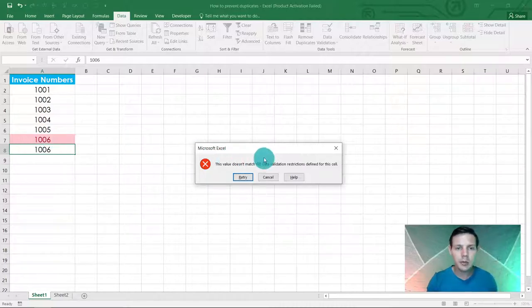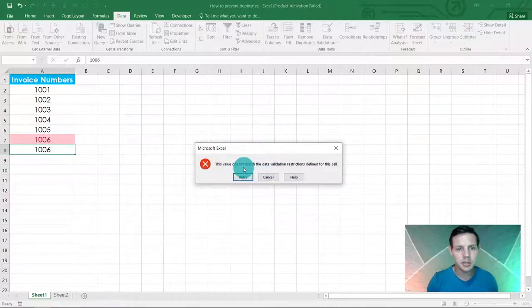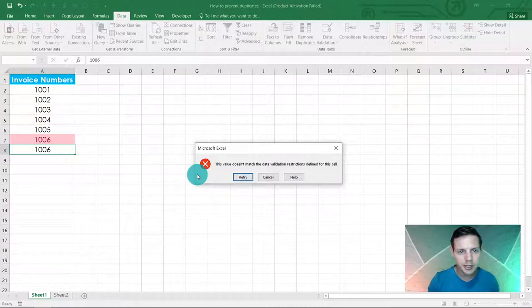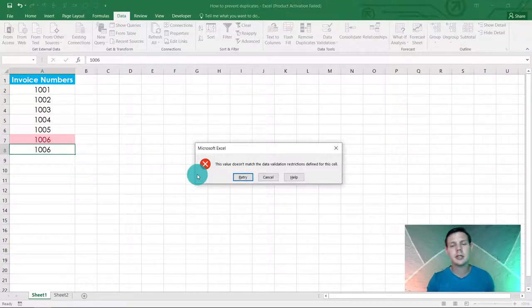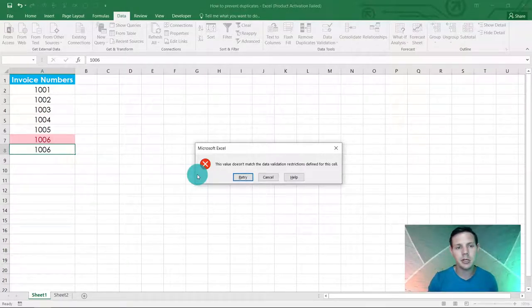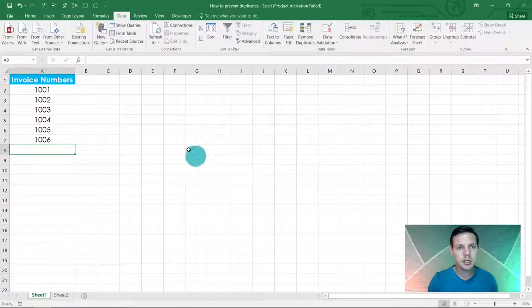We can also customize this message. This message currently reads the value doesn't match the data validation restriction, but that doesn't give the user any information on what's going on. So let's just hit cancel.